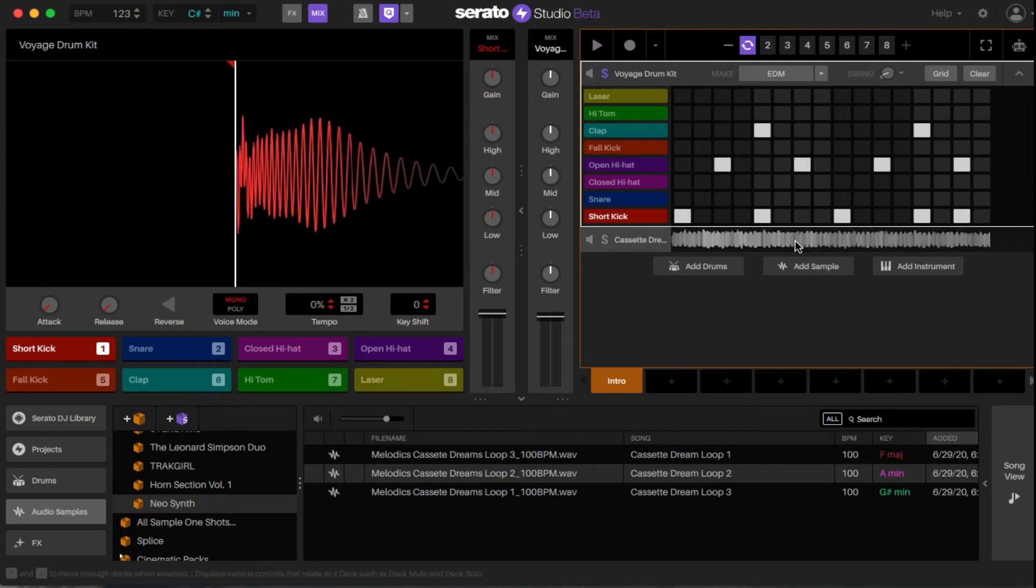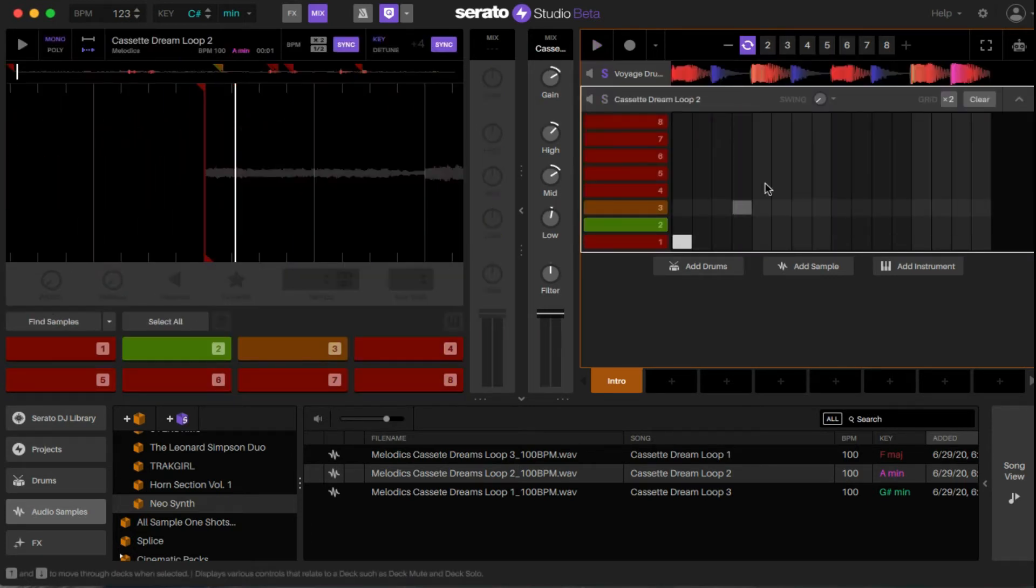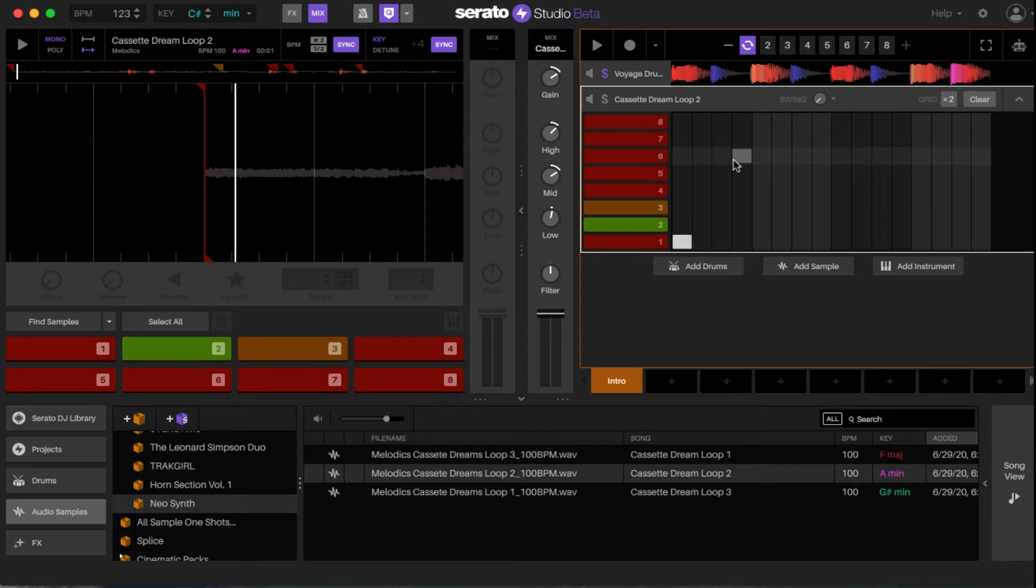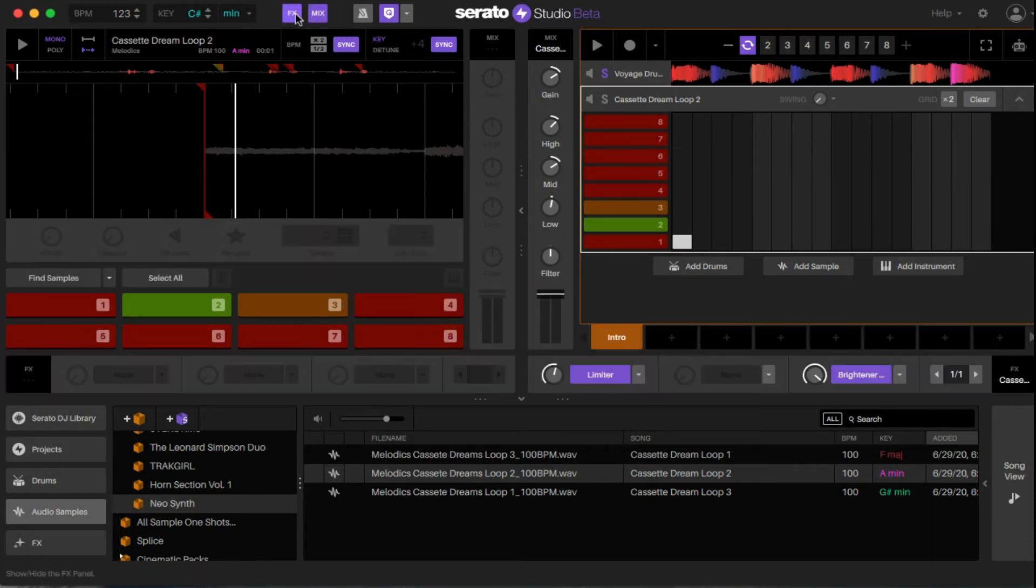What I wanted to do is I want this signal, the sample, to duck every time that kick drum hits. The way to do that is with sidechain. To get to it, we click on the effects panel.